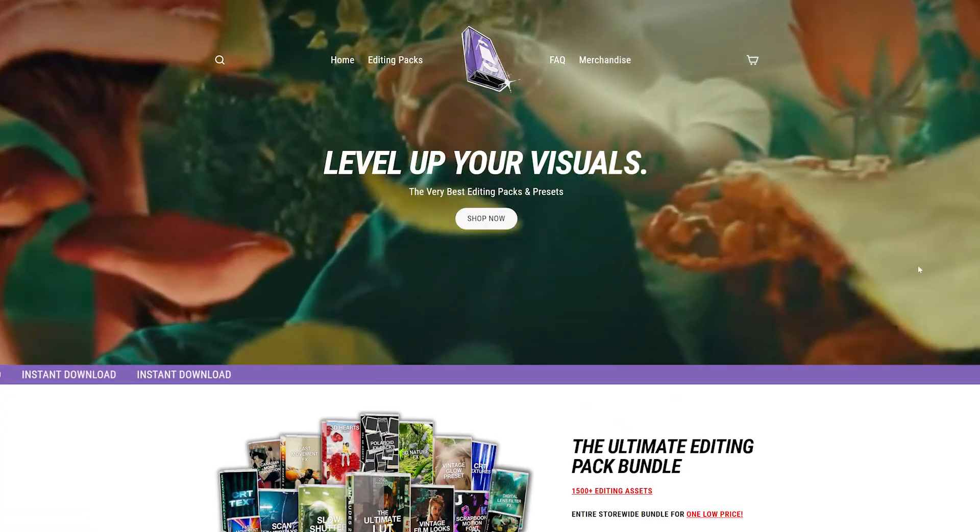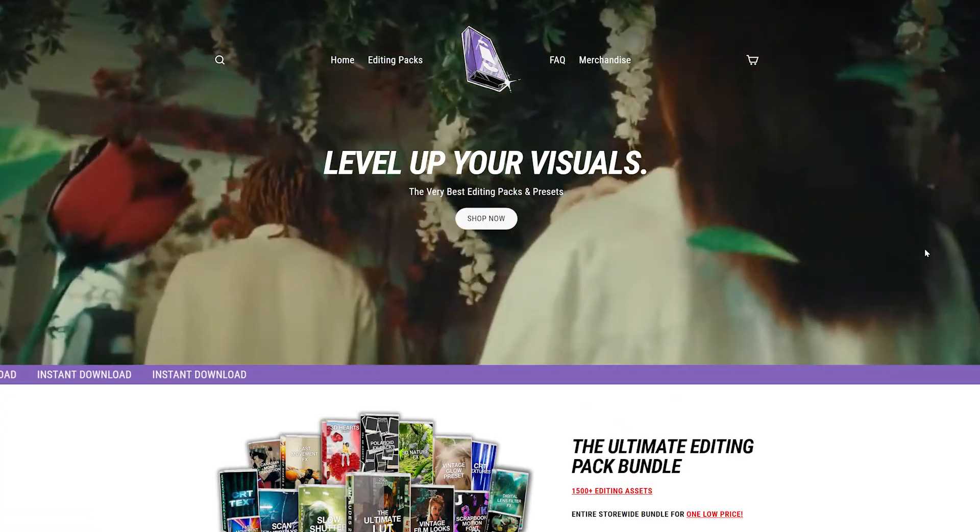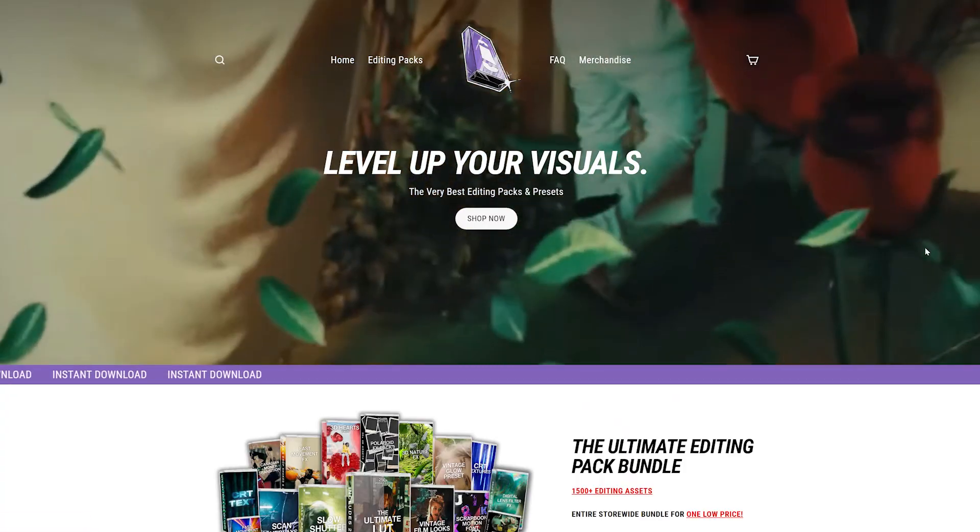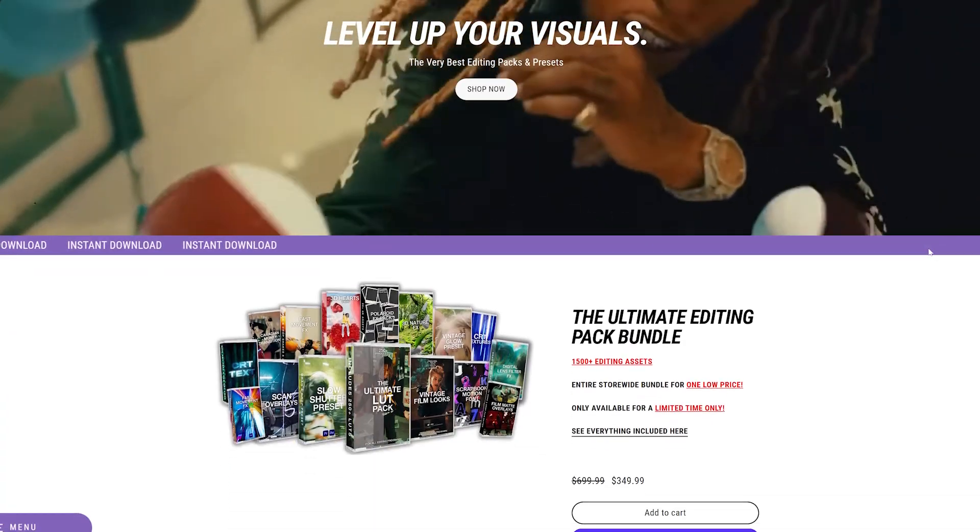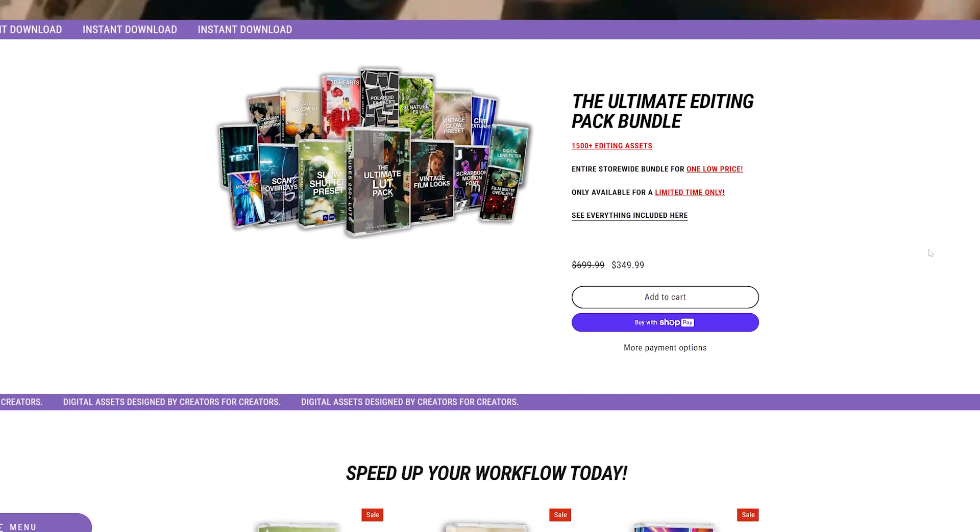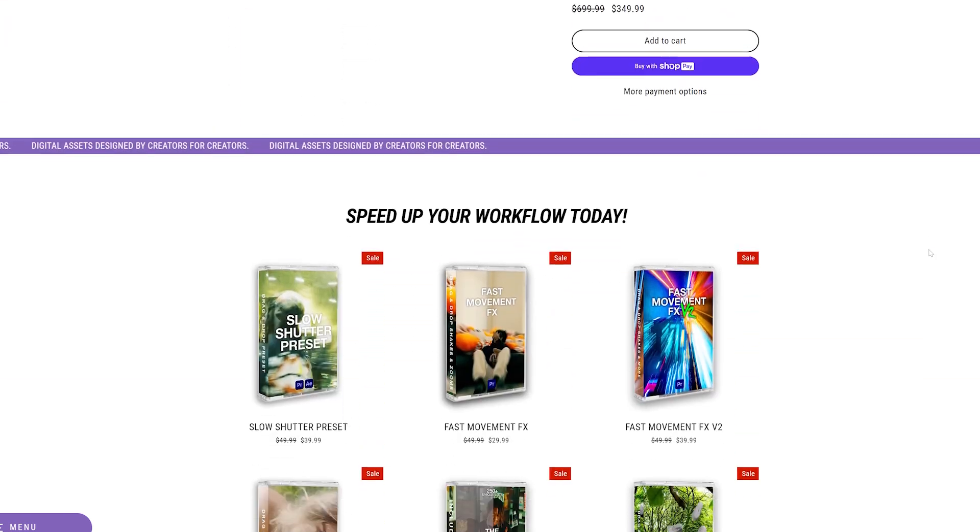Now just quick before we hop into this tutorial, this video is sponsored by my website. If you guys are looking for a quick and easy way to level up your visuals, our editing packs are the way to go.